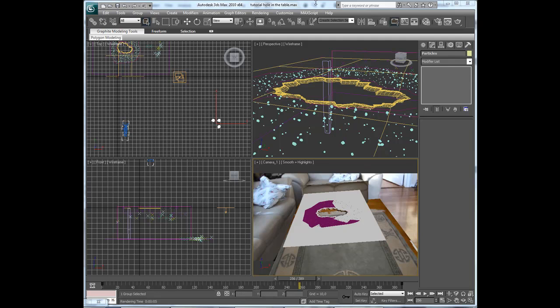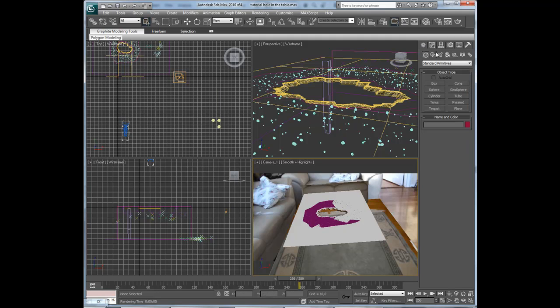Now we are going to add some lights to the scene to make it fit more in the surroundings. So go to create tabs,